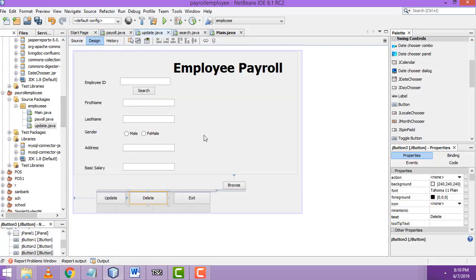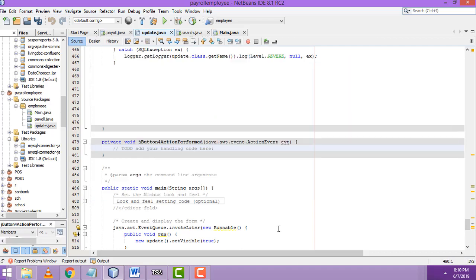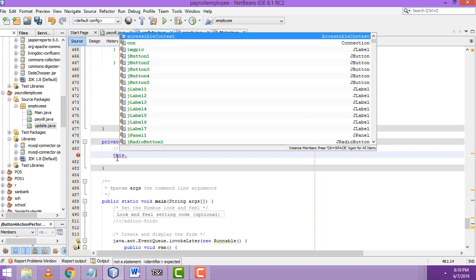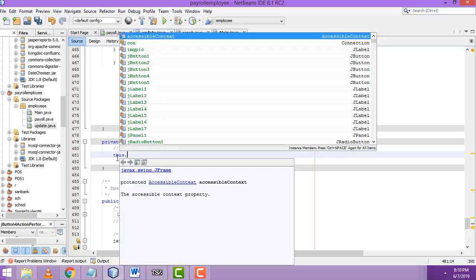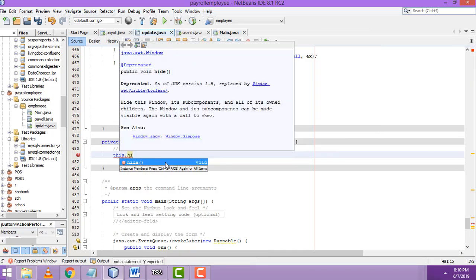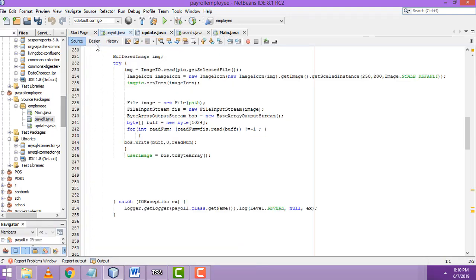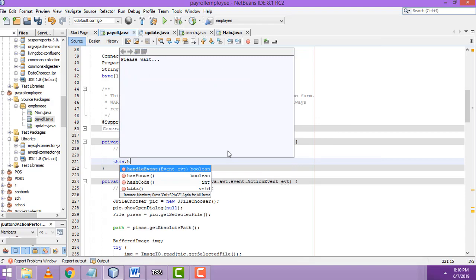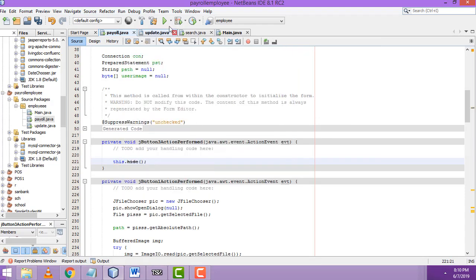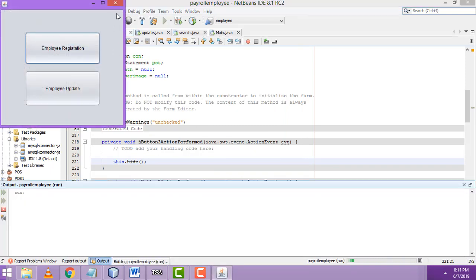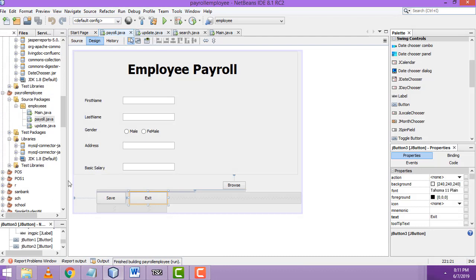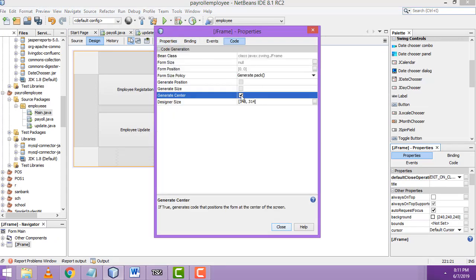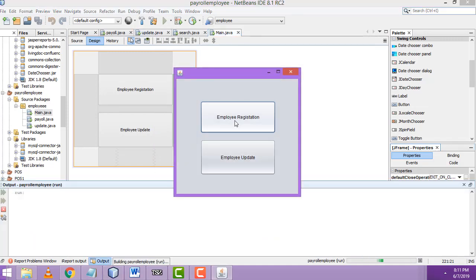On this page, we add a close or exit button. Double-click on it and write: this.dispose() or this.hide(). We also do the same for the exit button. To center the form, right-click on the frame, go to Properties, generate center, and close. Now the form will start at the center.